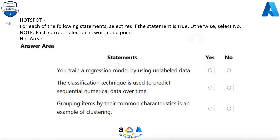Question 65. For each of the following statements, select Yes if the statement is true, otherwise select No. Note: each correct selection is worth one point. You train a regression model by using unlabeled data — No. The classification technique is used to predict sequential numerical data over time — No. Grouping items by their common characteristics is an example of clustering — Yes.